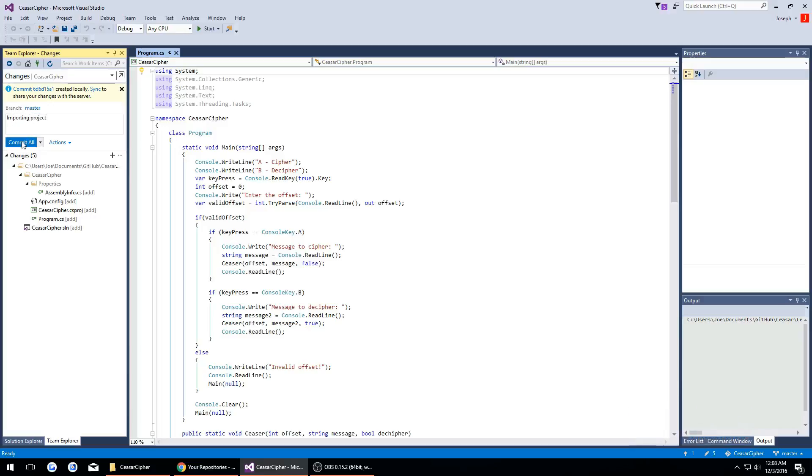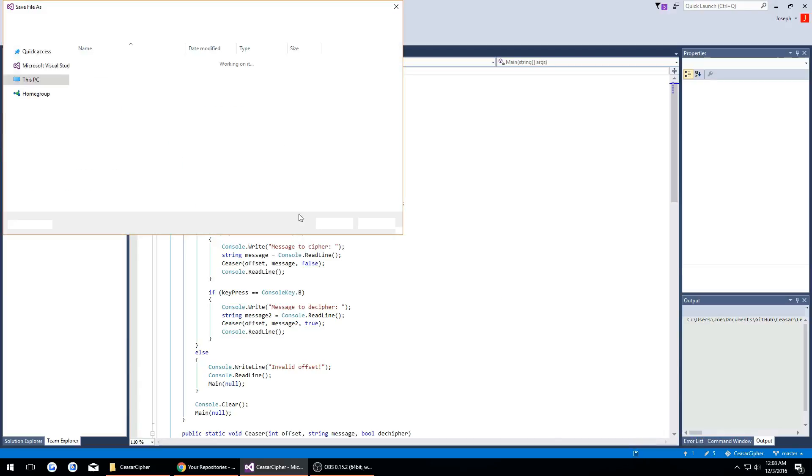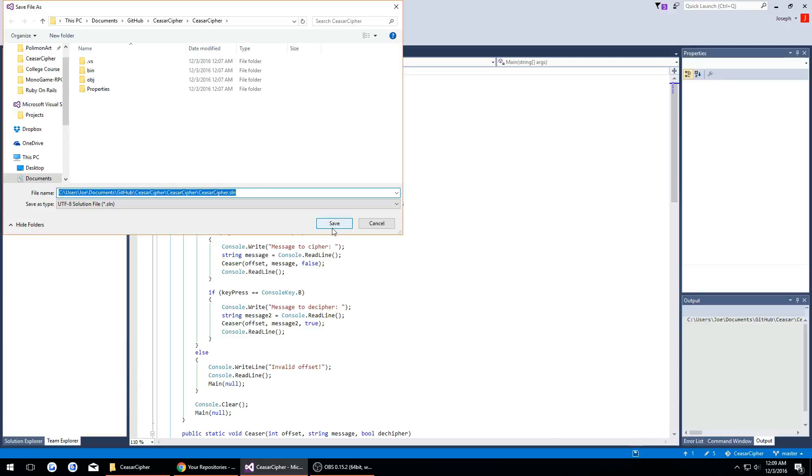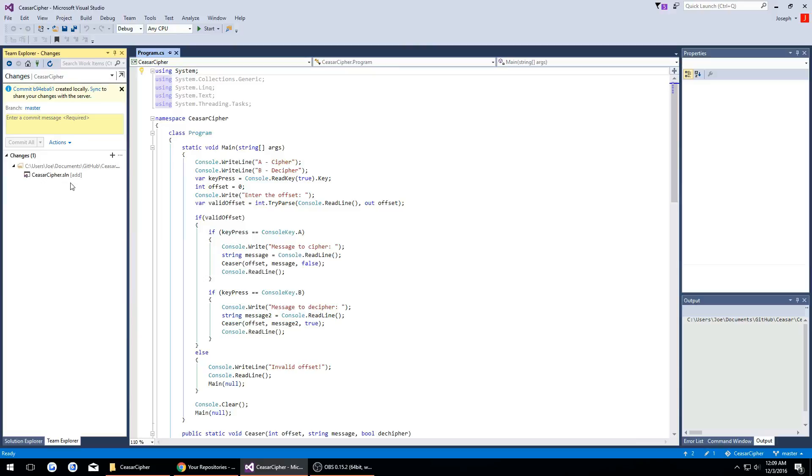Then we're going to hit commit all and it's going to have me save a .sln, just fine. So we'll do that.